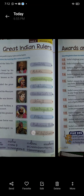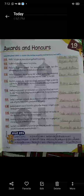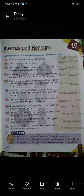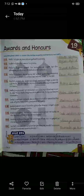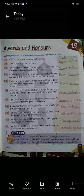Moving on to the next chapter — Awards and Honors. Here we will study about awards and honors given to people for achieving great things. First: India's highest peacetime gallantry award. India ka highest peacetime gallantry award ka naam kya hai? Ashok Chakra.